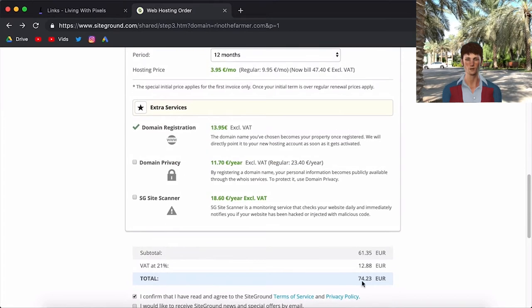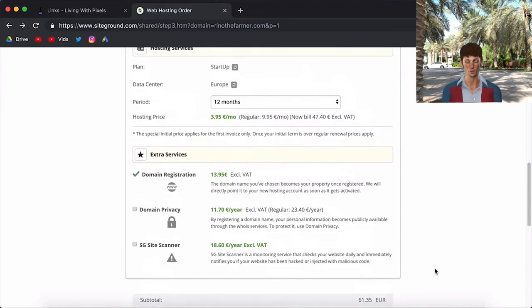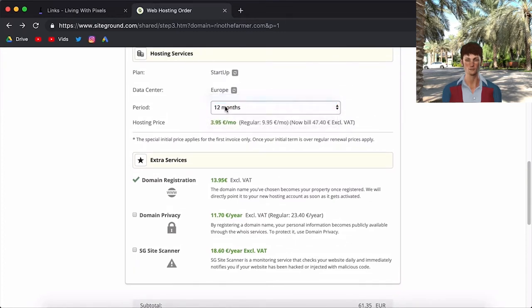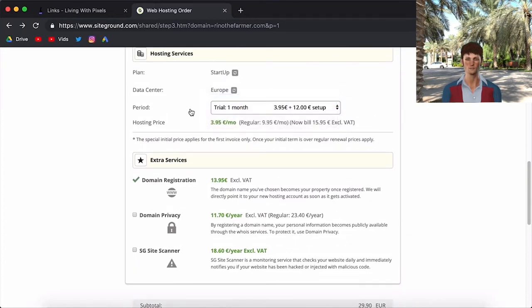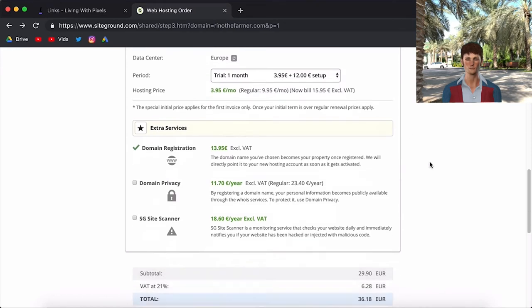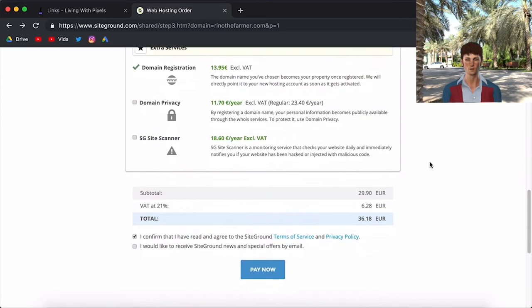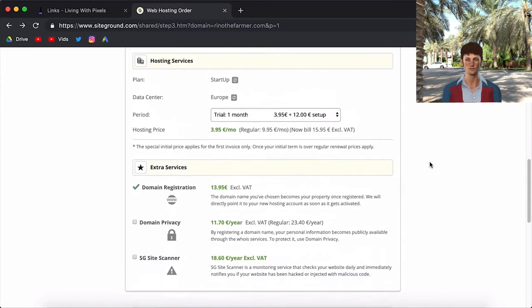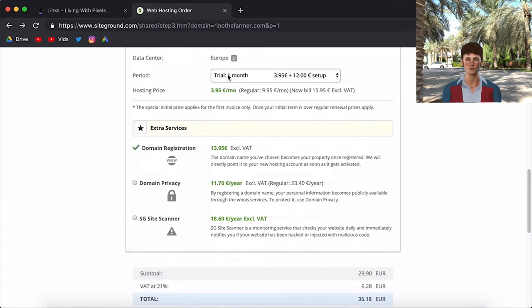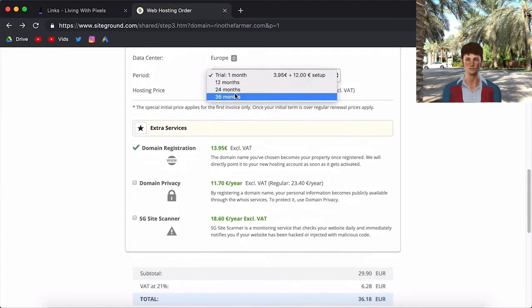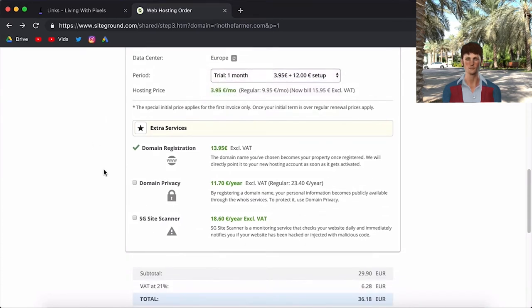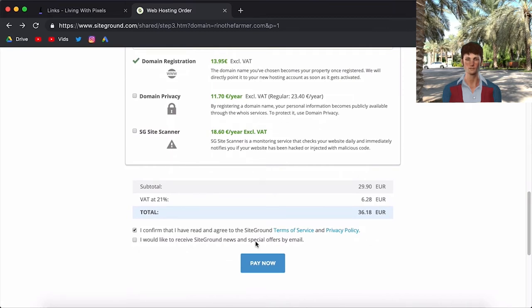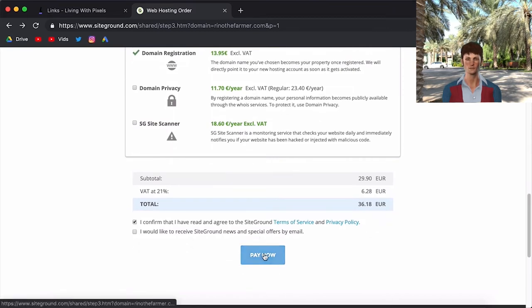So I'm just going to uncheck this and now it will be $74. Alright, so now it's $74. But I'm going to put it on one month for now because this for me is just a test website to show you. It's not a real website, I already have my website. But I will show you how to set it up. So for me, I'm going to put it on one month. But it's your choice, whatever you choose. And then you just confirm that you have read and agreed the SiteGround terms. I don't need the newsletter. And you just click on pay now.